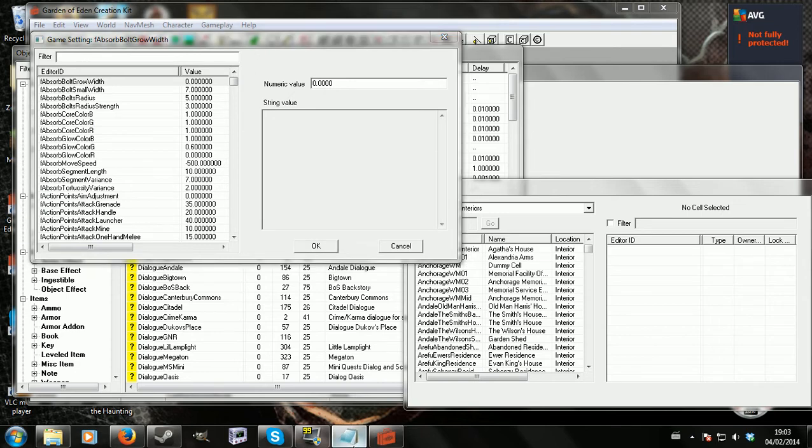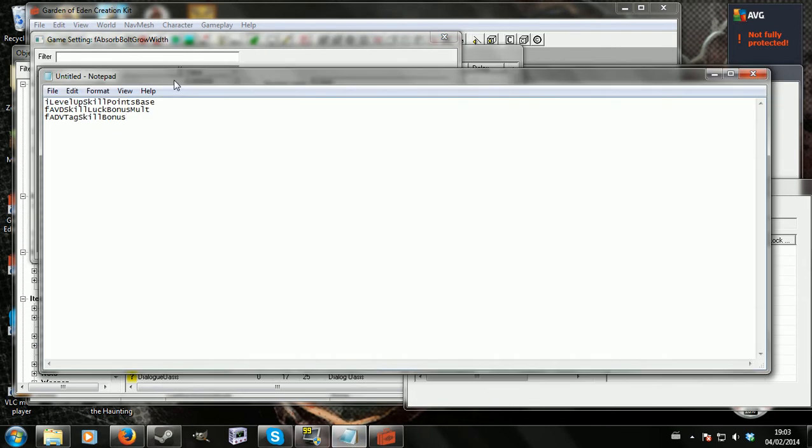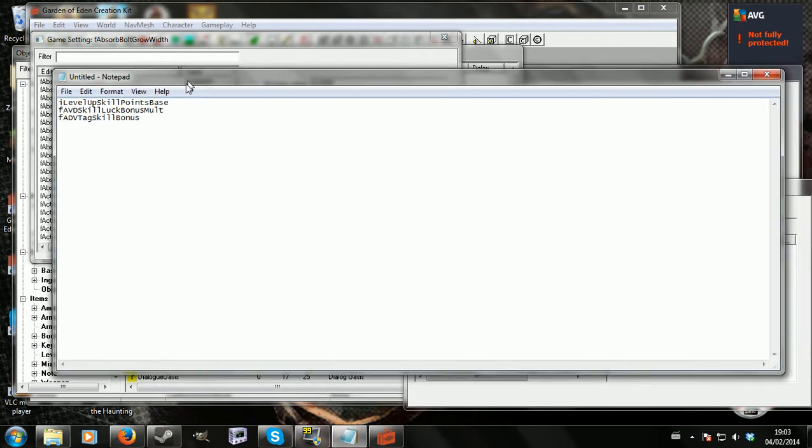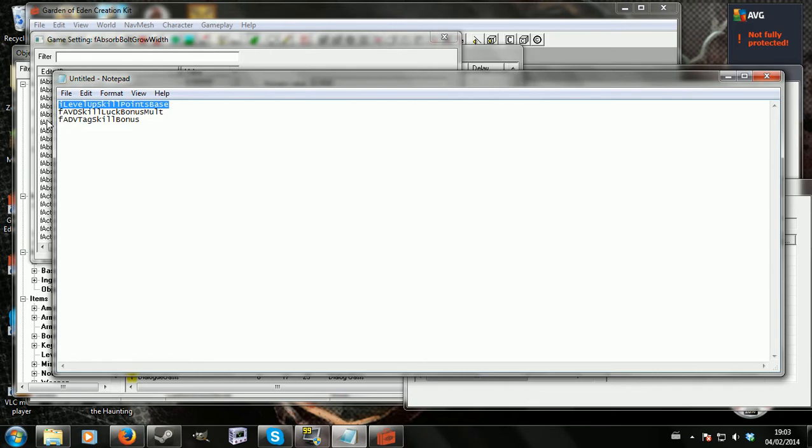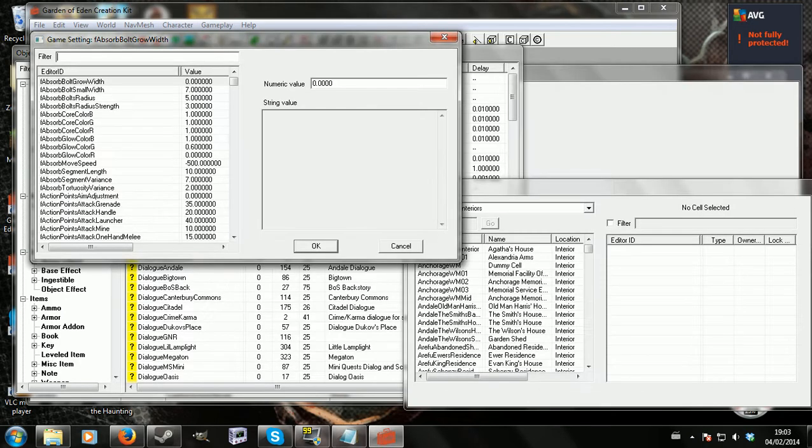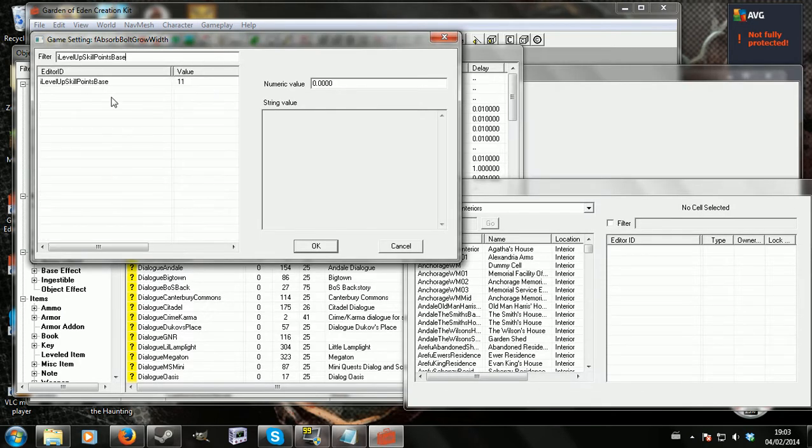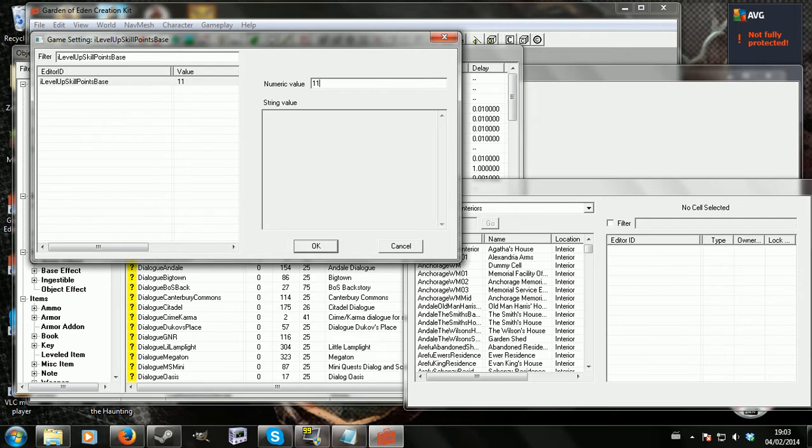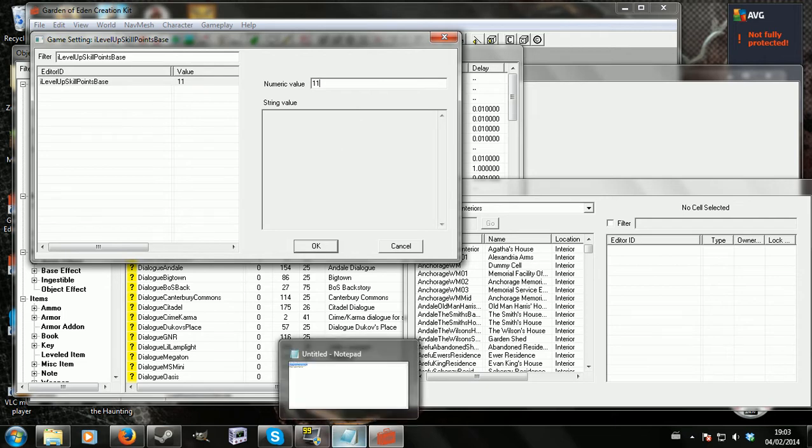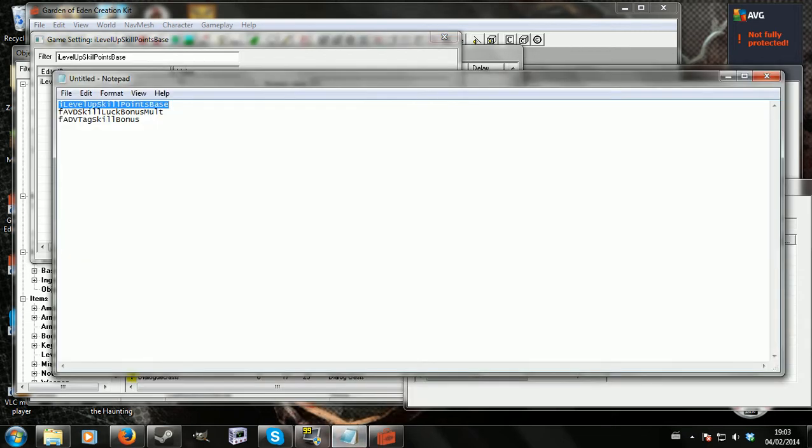But I'll demonstrate the three settings that you'll need. We have level up skill points base. I'm just going to copy this off this notepad file and paste it into the filter so we'll find it. And you'll see level up skill points base 11. So that means that you'll always earn a minimum of 11 skill points. That is the minimum you earn each time you level up. And so really all you do is change that number to something higher or change that number to something lower. That's pretty easy.